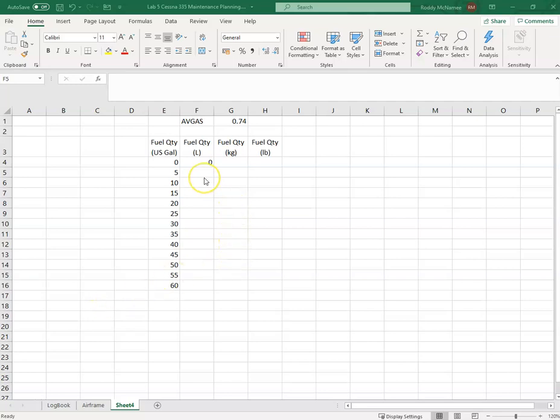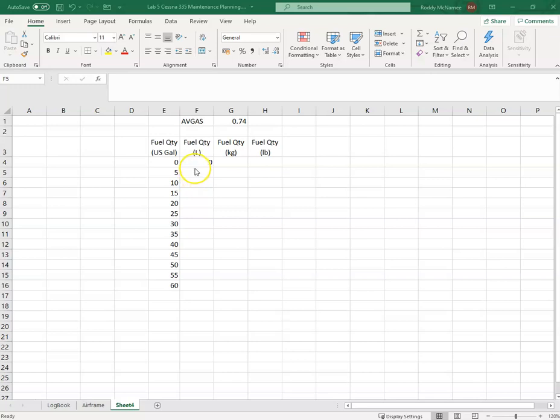In this video I want to look at the CONVERT function. It's very useful to use this function when you're converting from imperial units such as US gallons or pounds to SI units such as liters and kilograms.